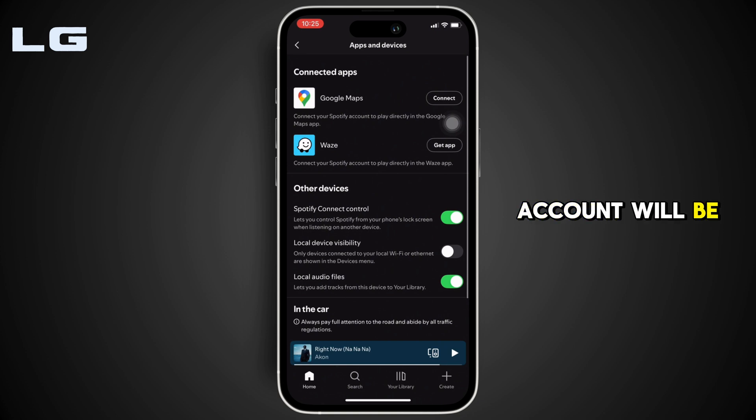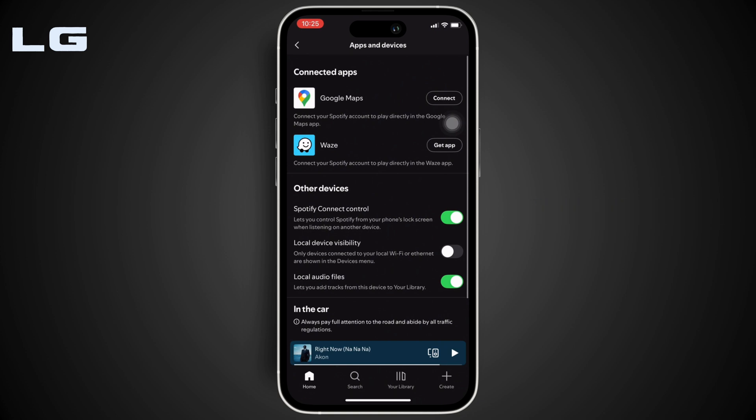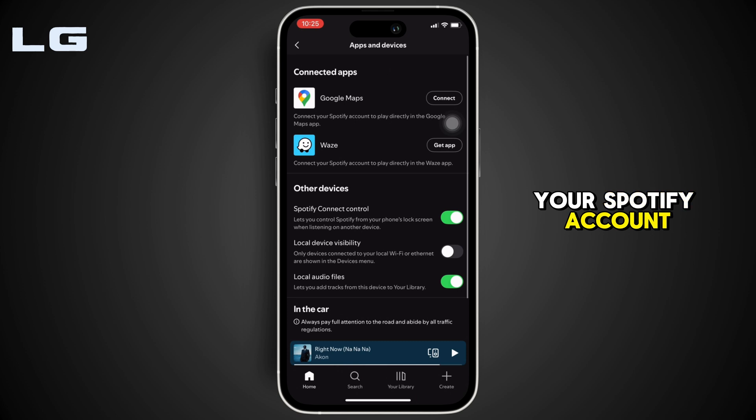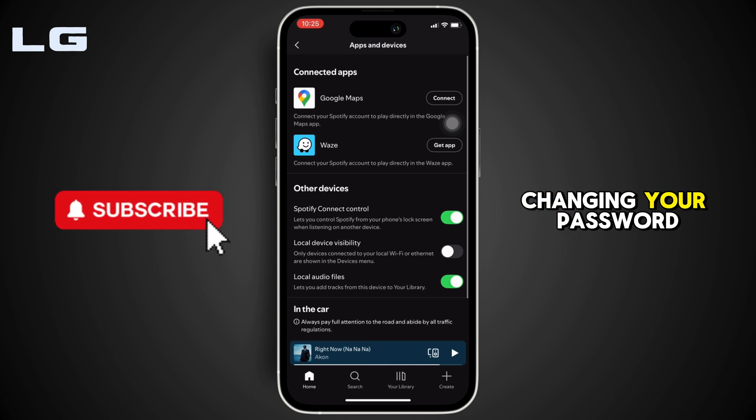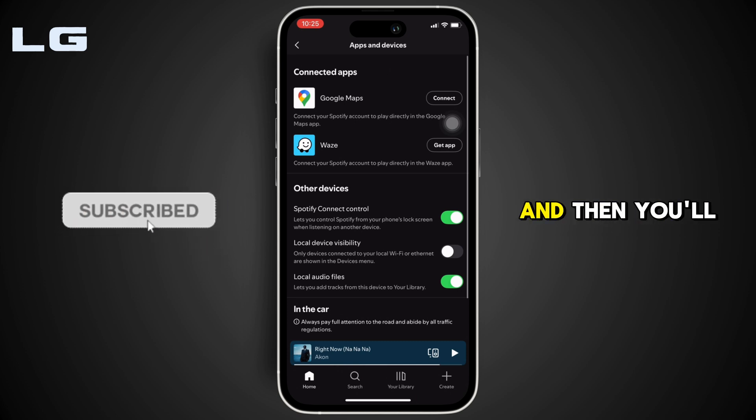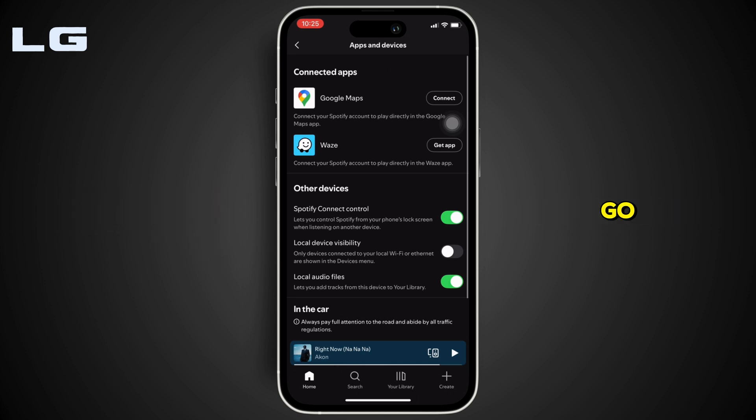After that, your account will be logged out from other devices. Or else you can also change the password of your Spotify account. Changing your password will also secure your account and then you'll be good to go.